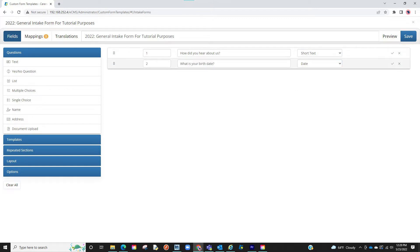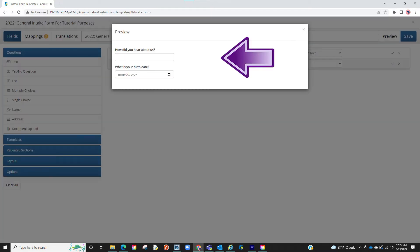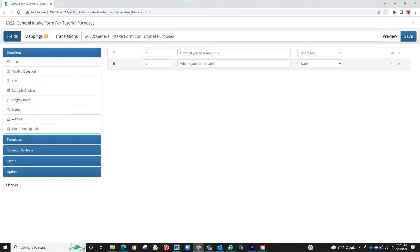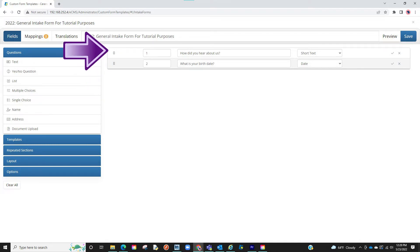Let us create a dummy one with a short text area and one with a date area. Once you add questions, you can click on the preview icon on the top right to show you how the intake currently looks. If you created questions and want to rearrange, you can simply click on the question, drag it to the position you like, and the questions will now be rearranged.